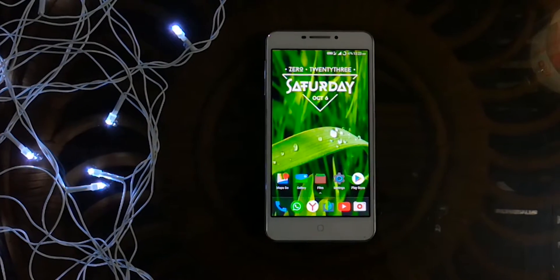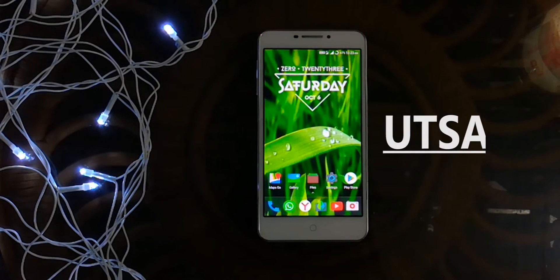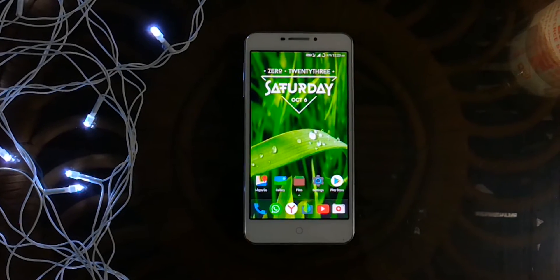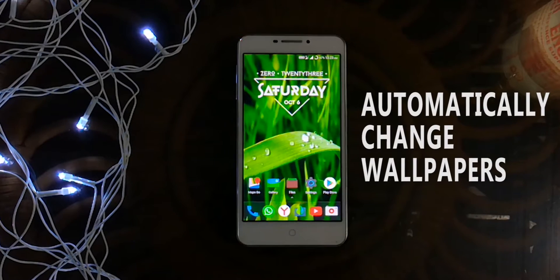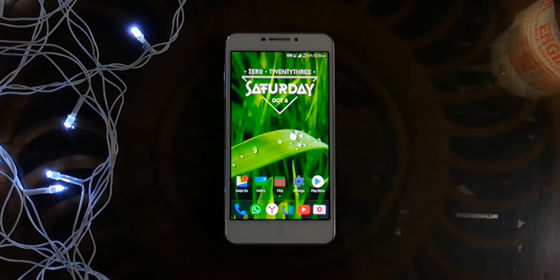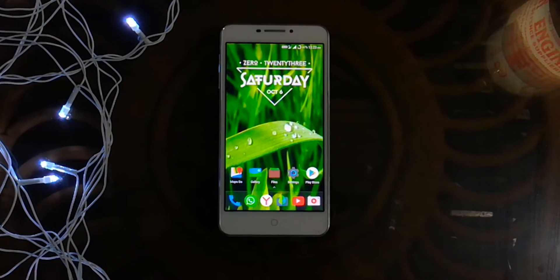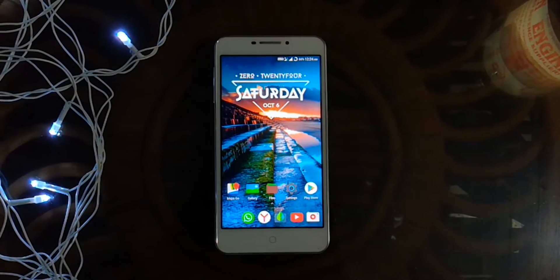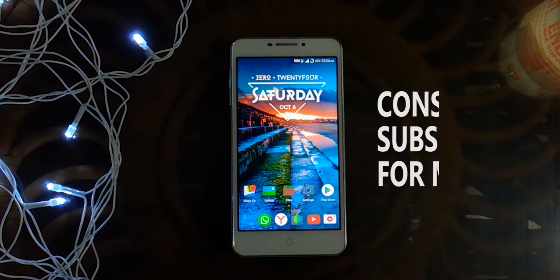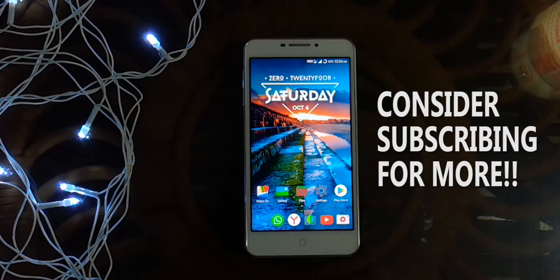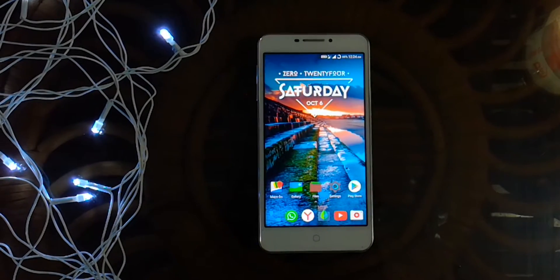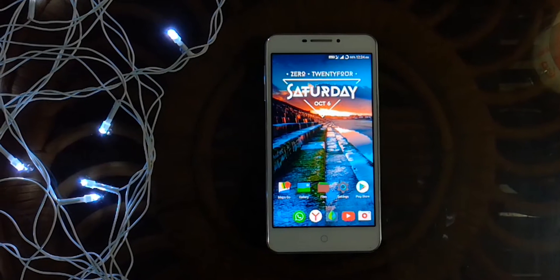Hey guys, welcome to my YouTube channel Texture. My name is Utsef, and in this video I'll be telling you about an application using which you can make your Android device automatically change the wallpapers after a regular interval of time. This is a very common feature available in Windows for ages, but it's not present in Android. Before starting, if you haven't subscribed yet, please consider subscribing and hit the notification bell to get notified for all my latest videos.